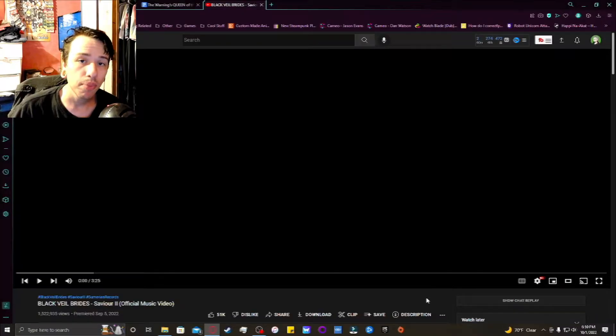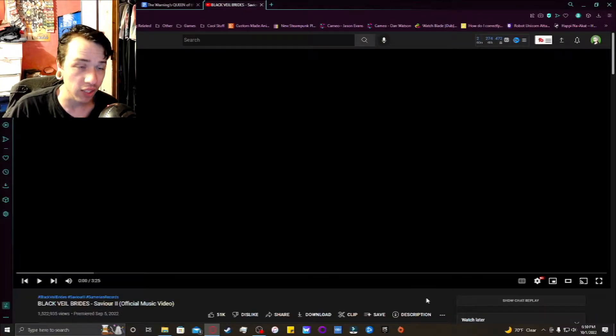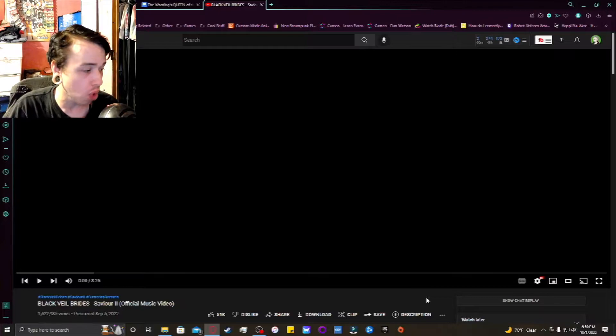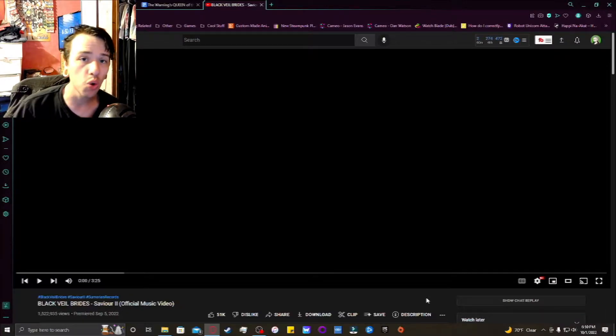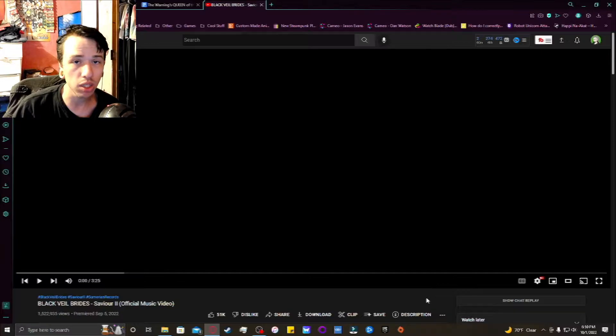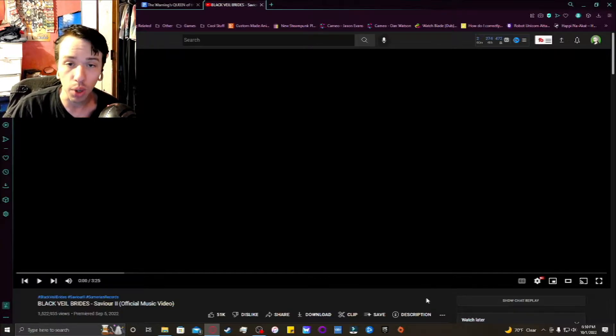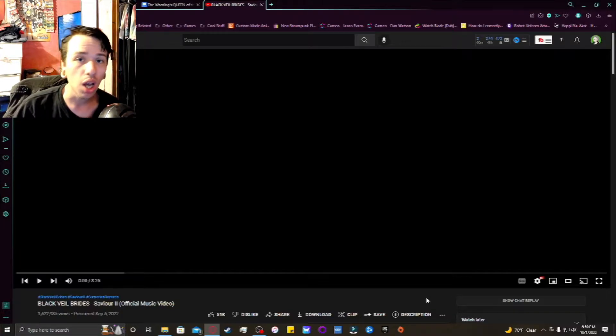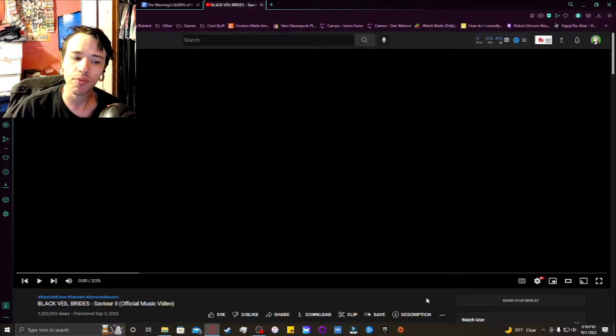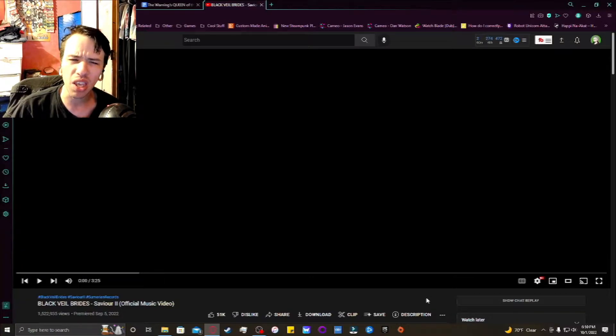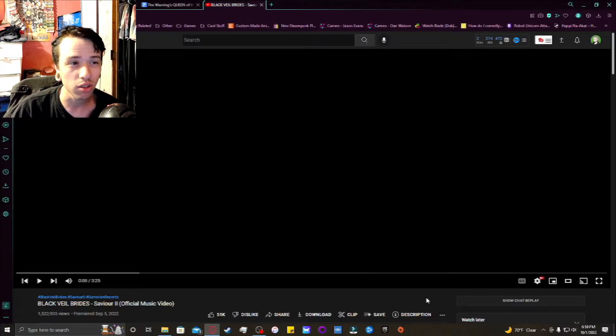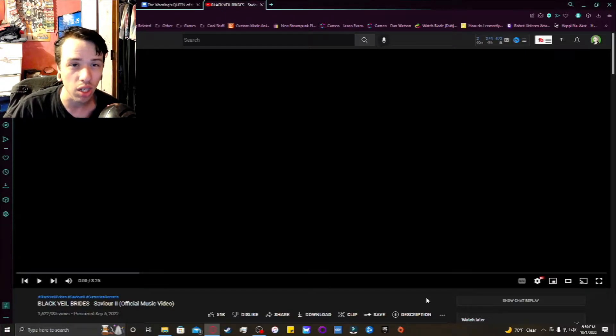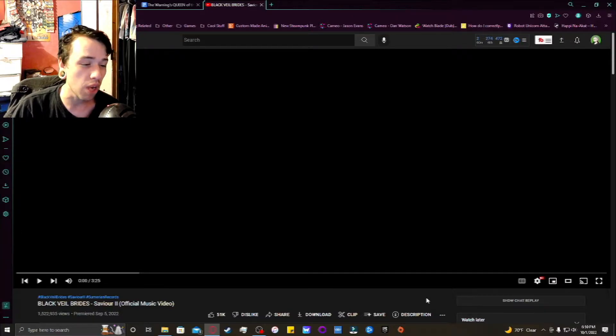Hello everyone, my name is Haven and today I'm reacting to Black Veil Brides Savior 2. So if you know who I am as a person, you know that I'm not really a big fan of Black Veil Brides anymore, not since like 2008, 2009, 2010.